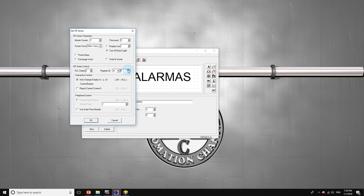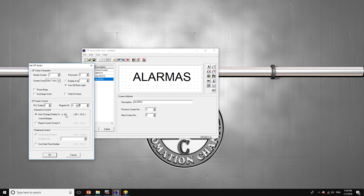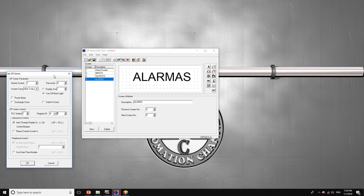You're going to use the value D0, or whichever register you want to assign — you can assign any, but right now we're going to work with D0. Depending on the value of D0, that is the screen number the operator panel is going to display. If D0 is equal to 1, the home screen is shown; equal to 2, the inputs; equal to 3, the outputs; and equal to 4, the operator panel changes to the alarms screen.